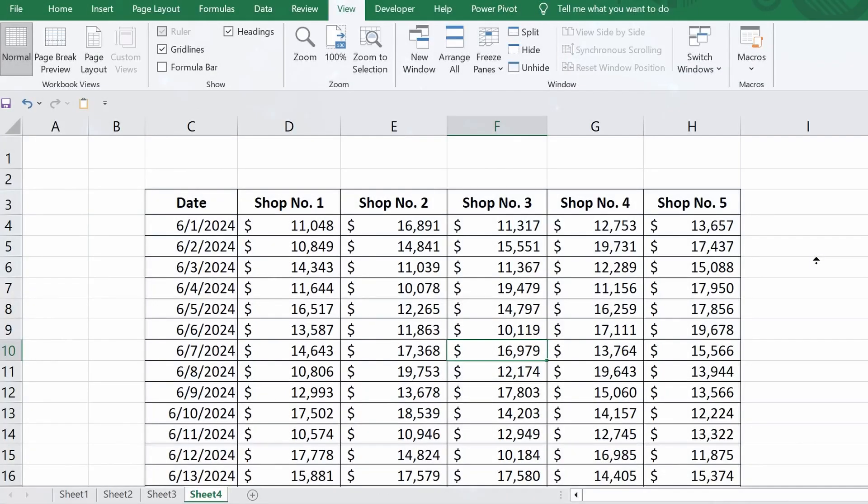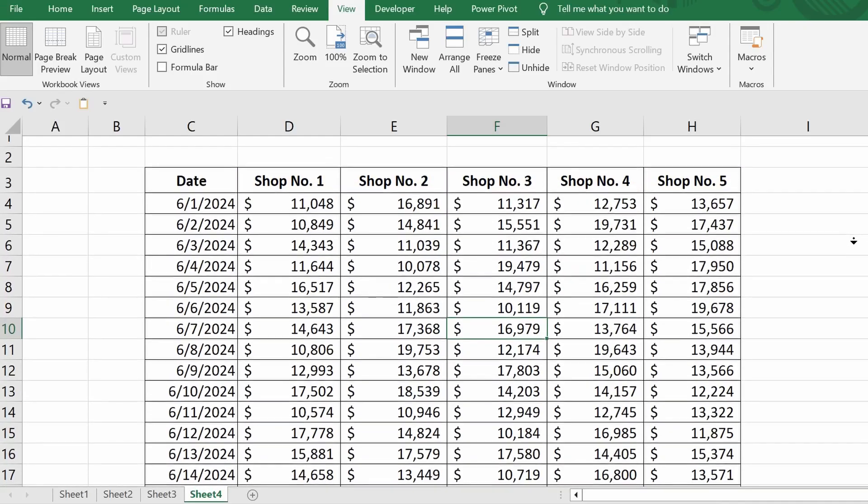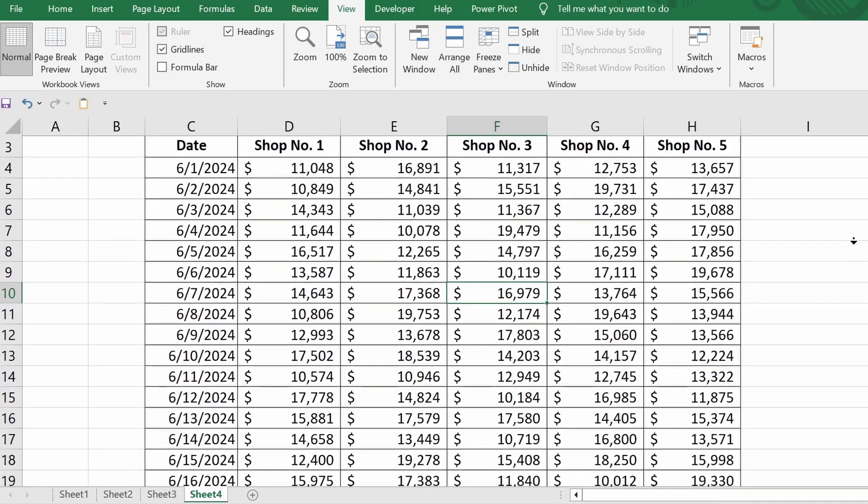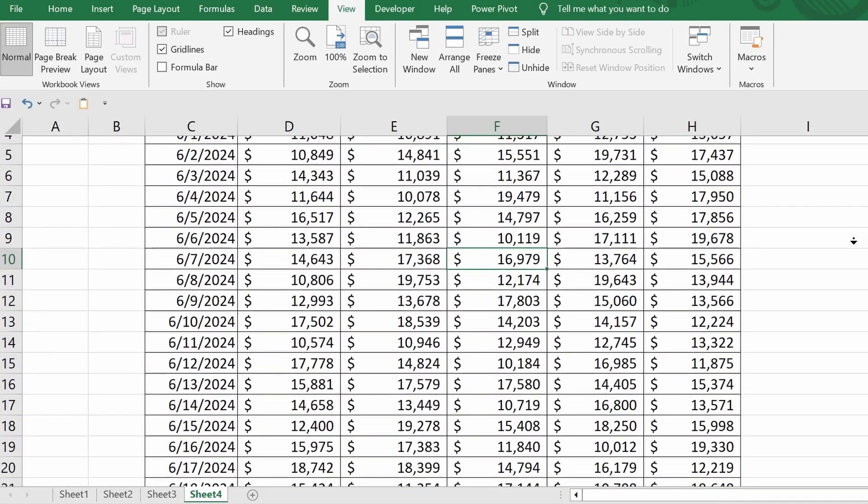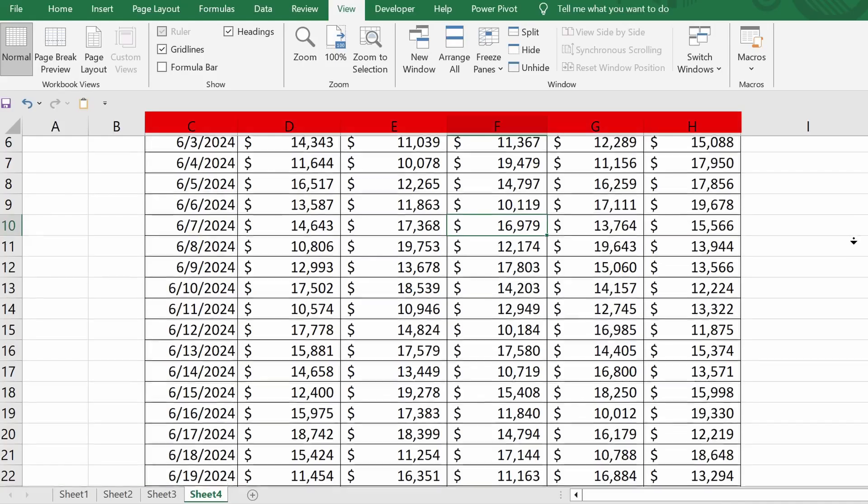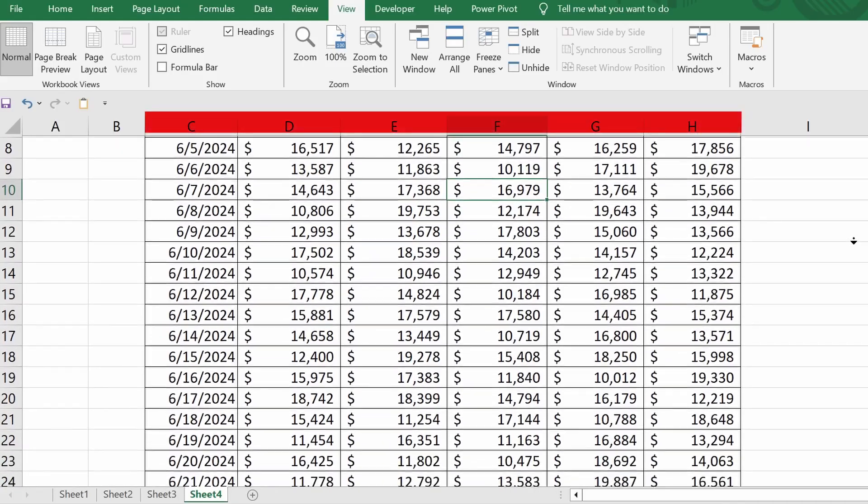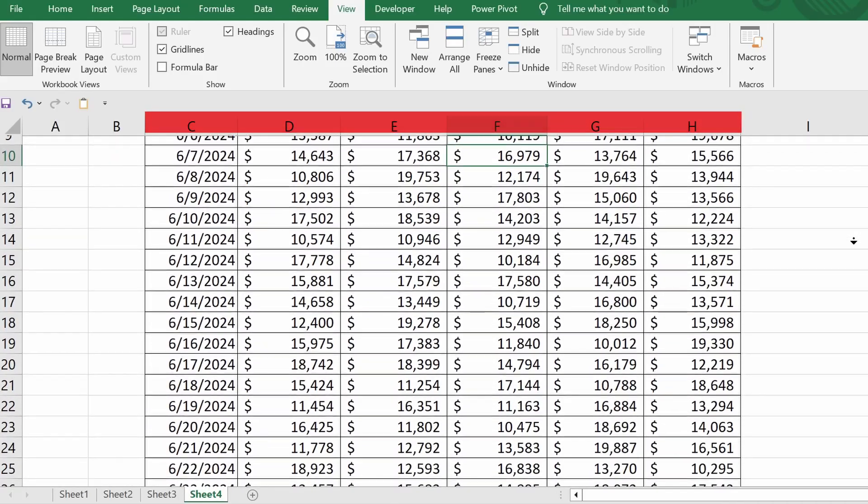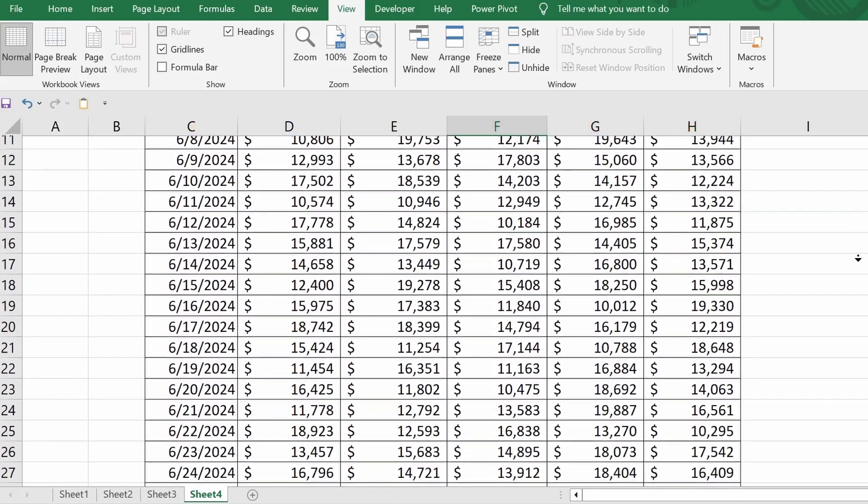Let's start with the simplest example. I have a sheet that contains a table with sales data for individual stores. Right now, I'm scrolling down and as you've probably noticed, the header disappears from view, which creates some inconvenience for me.